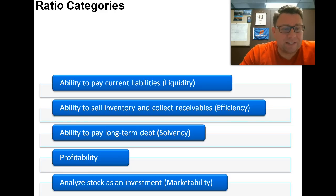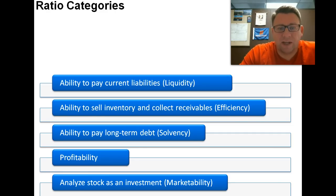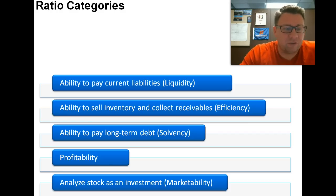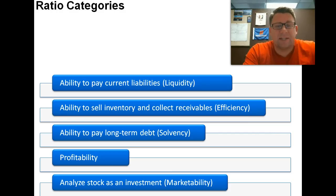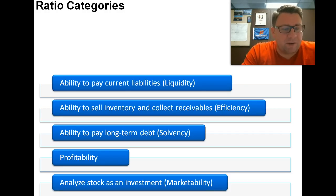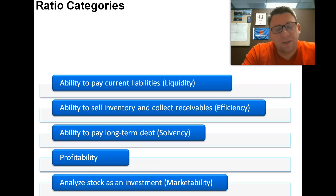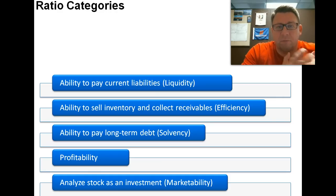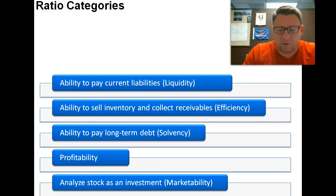Ability to sell inventory and collect receivables — this is really efficiency ratios. Ability to pay long-term debt is solvency. Profitability is profitability. And finally, analyze stock as an investment — I don't know if this is really the right term, but it's kind of marketability or market factors.